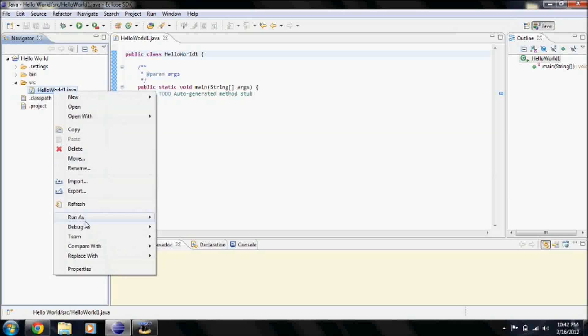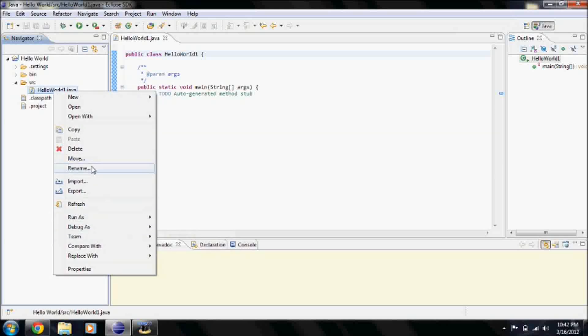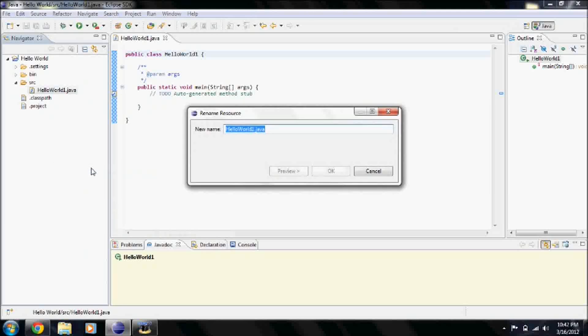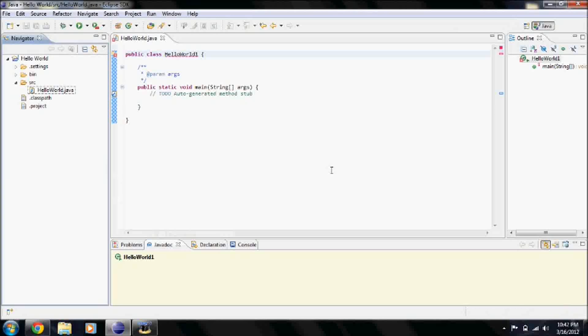Let me go ahead and rename this one — yeah, okay.